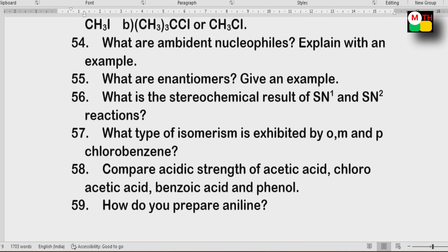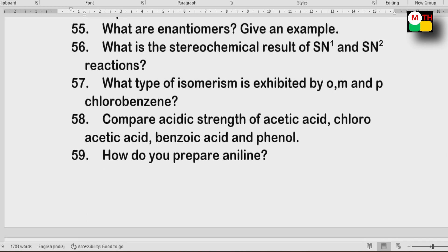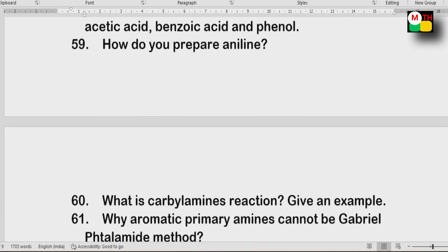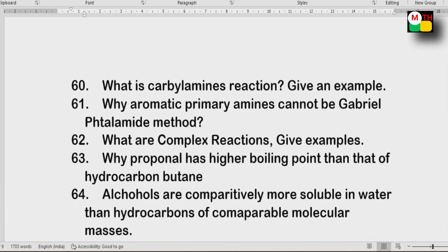Next: Compare the acidic strength of acetic acid, chloroacetic acid, benzoic acid, and phenol. Also: aniline preparation; the carbylamine reaction; aromatic primary amines cannot be prepared by the Gabriel phthalimide method.